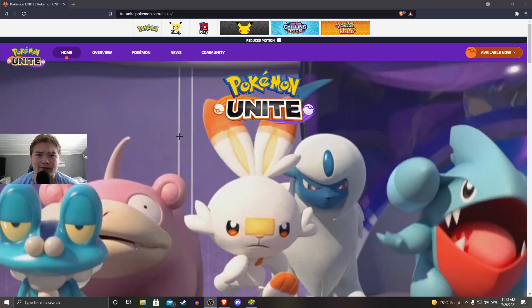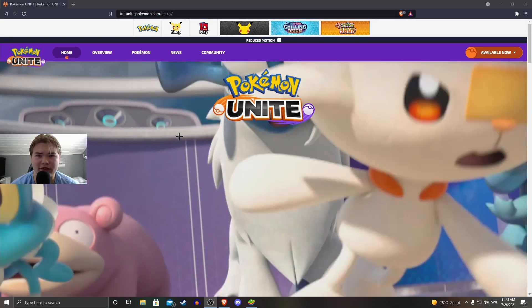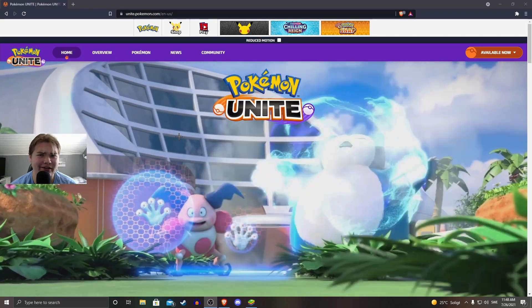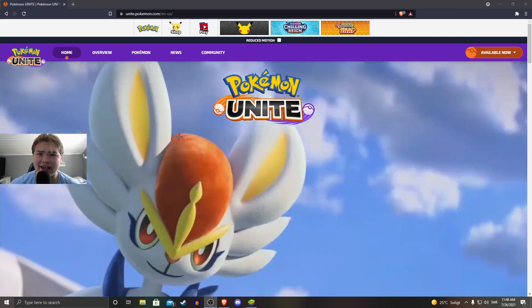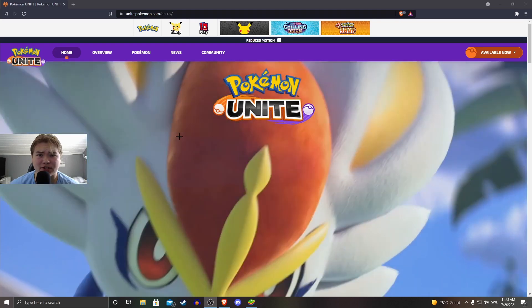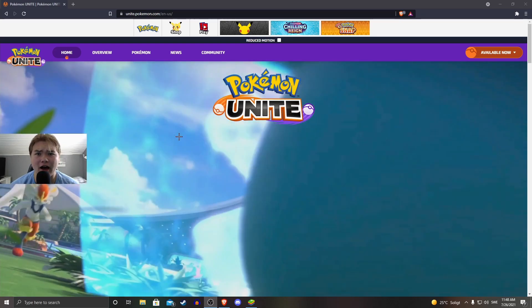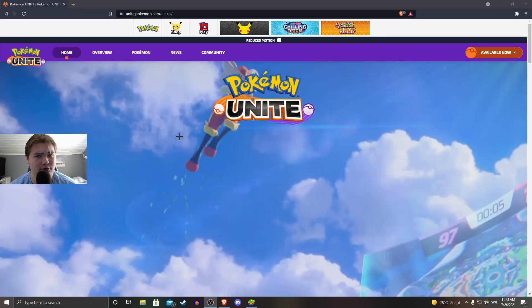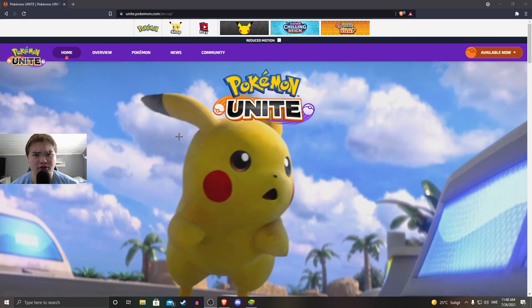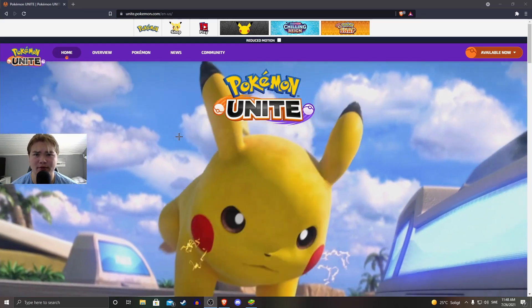What's up everyone and welcome to another YouTube video on my channel. Today I will be showing you guys how you might be able to play Pokemon Unite on your PC.